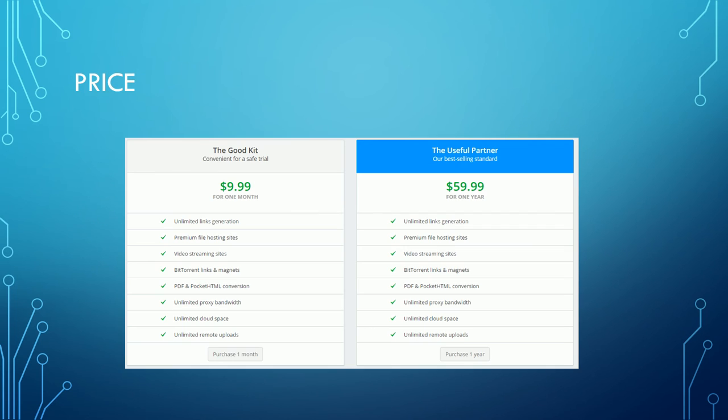Prices are high in my opinion. The monthly account is the same price as an original uploaded account but you have got stricter limits with Offcloud.